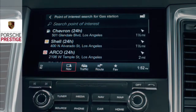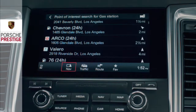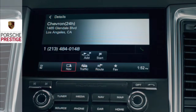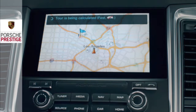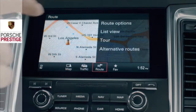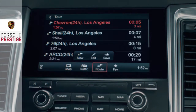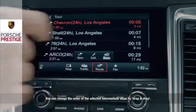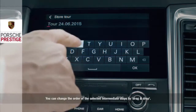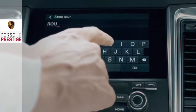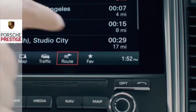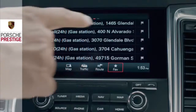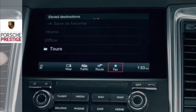You can select petrol stations, multi-storey car parks, or perhaps restaurants on your route. Use the Save field to store your route, including the intermediate stops, and to retrieve it again later. To do this, go to Saved Destinations in the menu and select Tours.